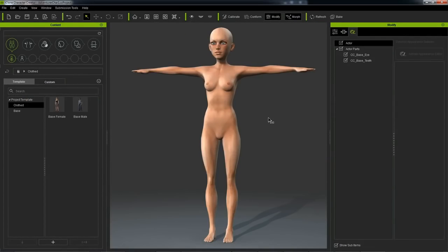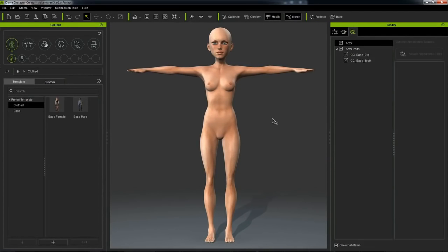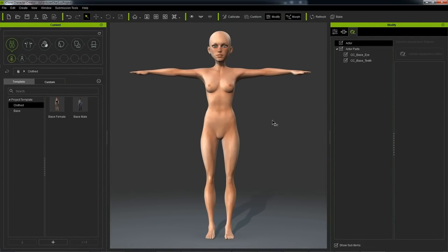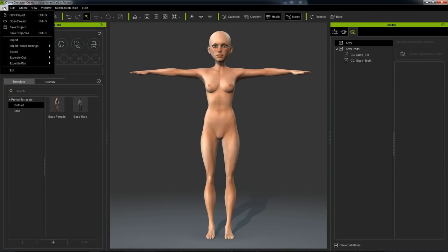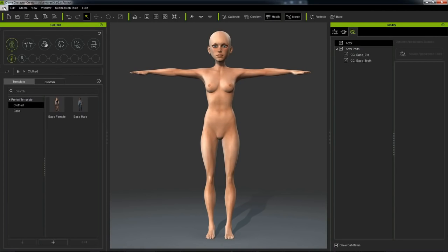And here's what we have so far. I'm pretty happy with these proportions. And what we'll want to do now is export an OBJ file to bring this into ZBrush.